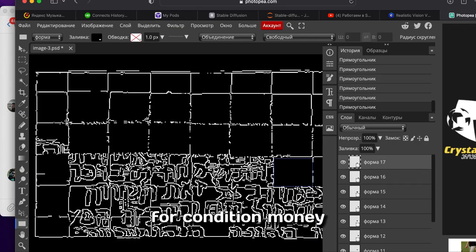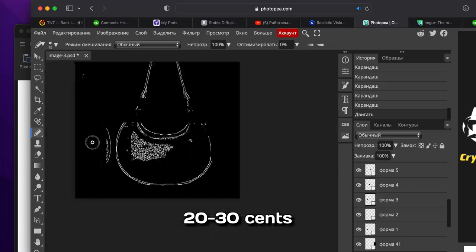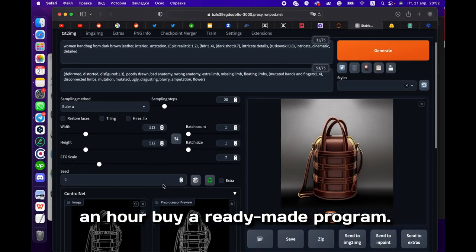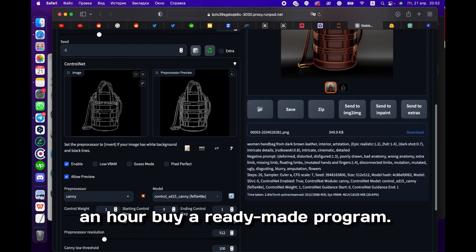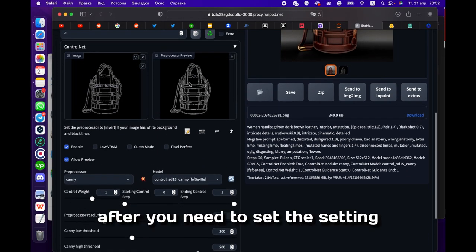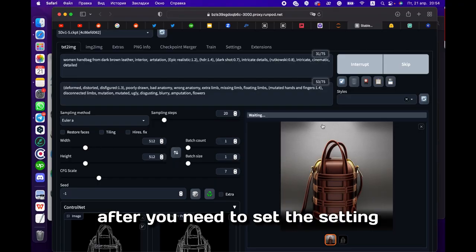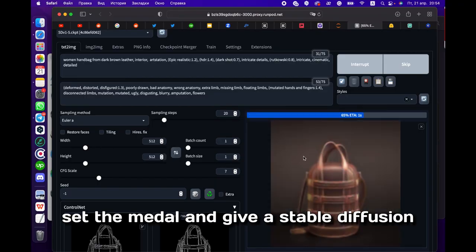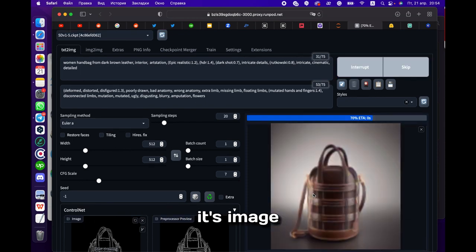Here you can pay maybe 20 or 30 cents and you buy a ready-made program. After you need to set the settings, set the model and give Stable Diffusion an image.